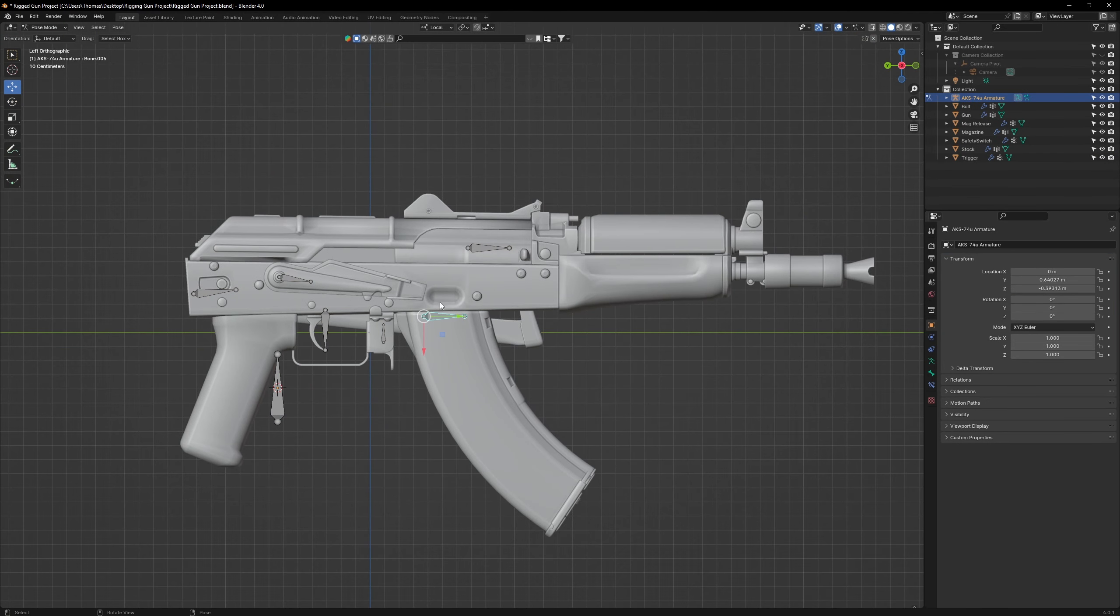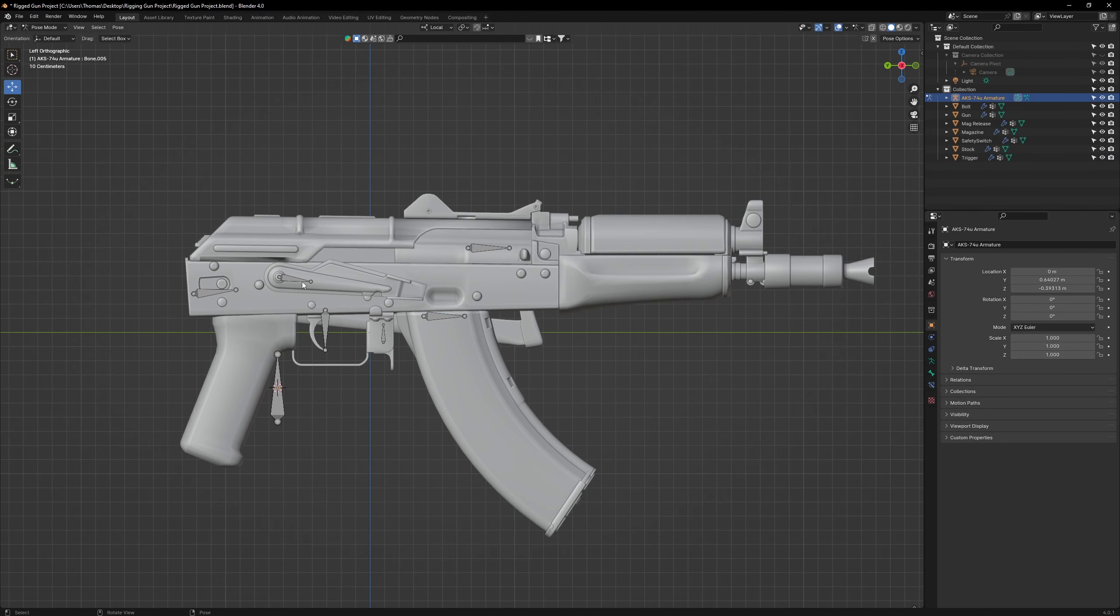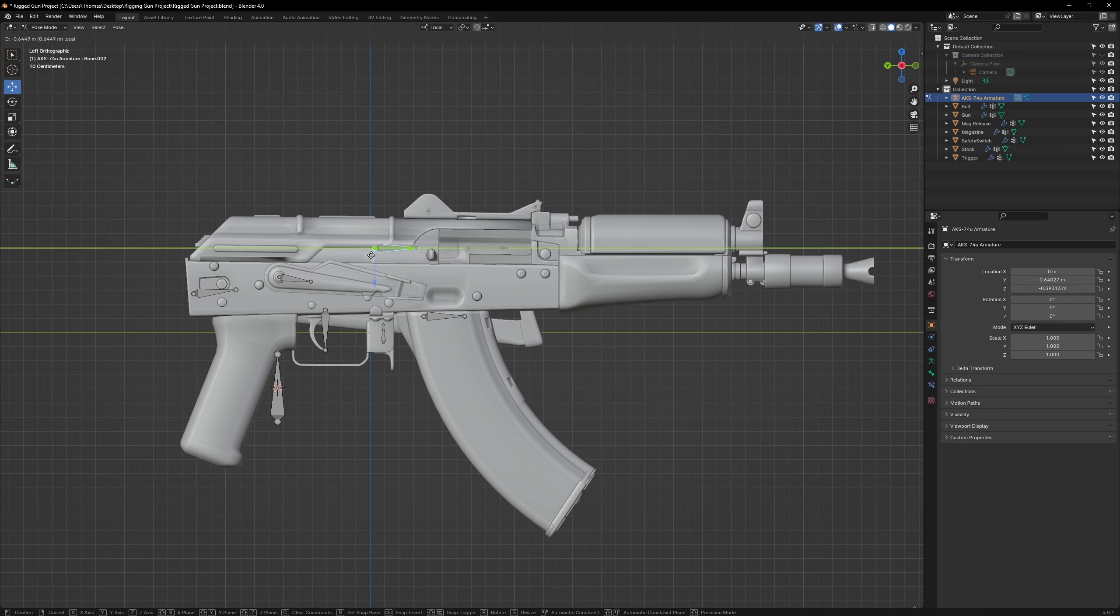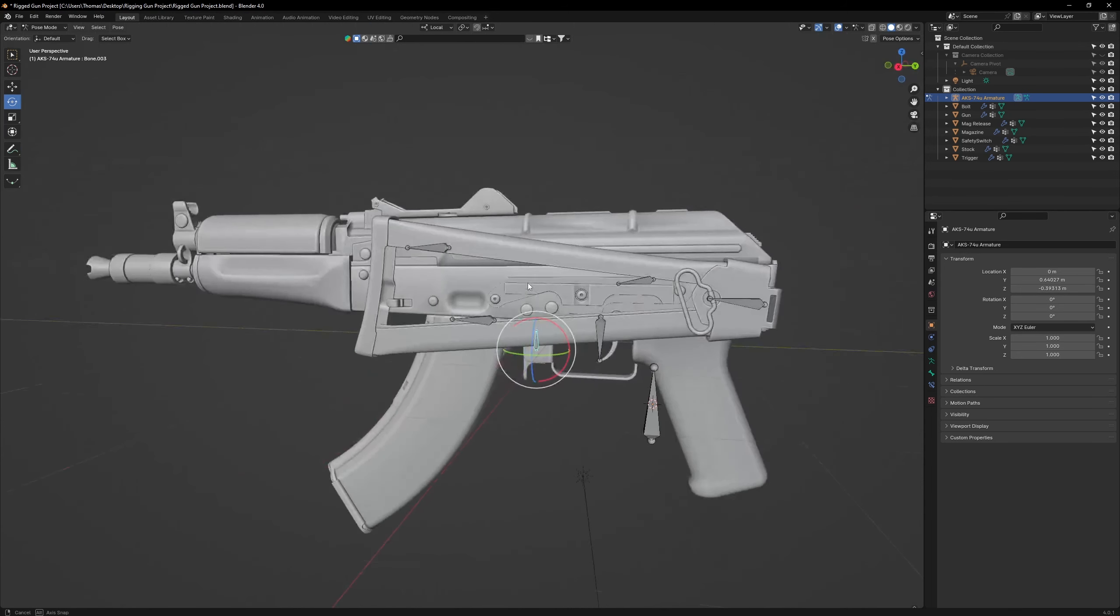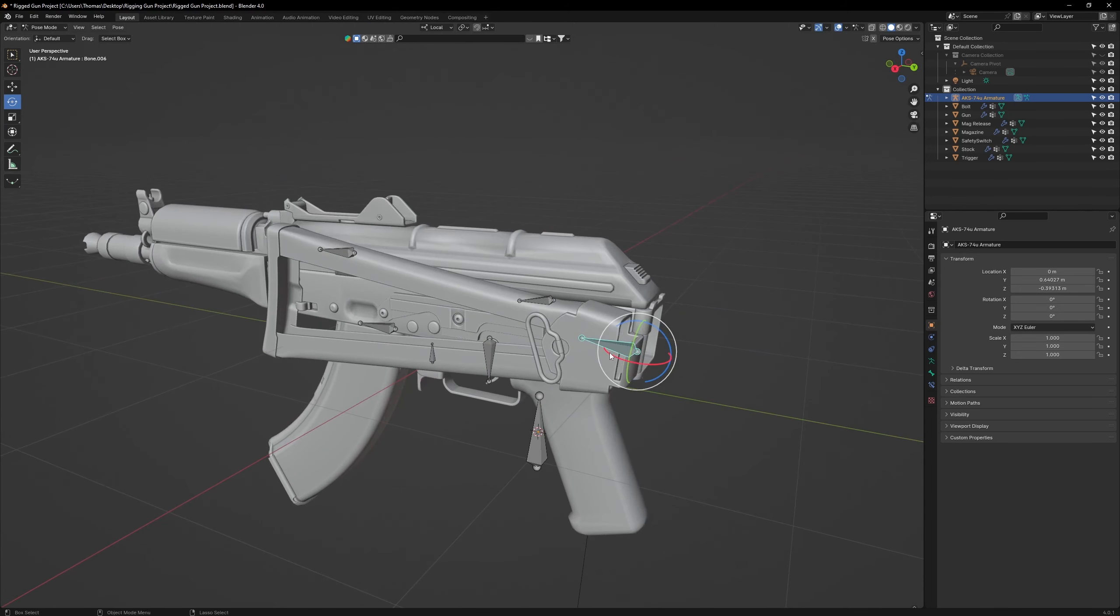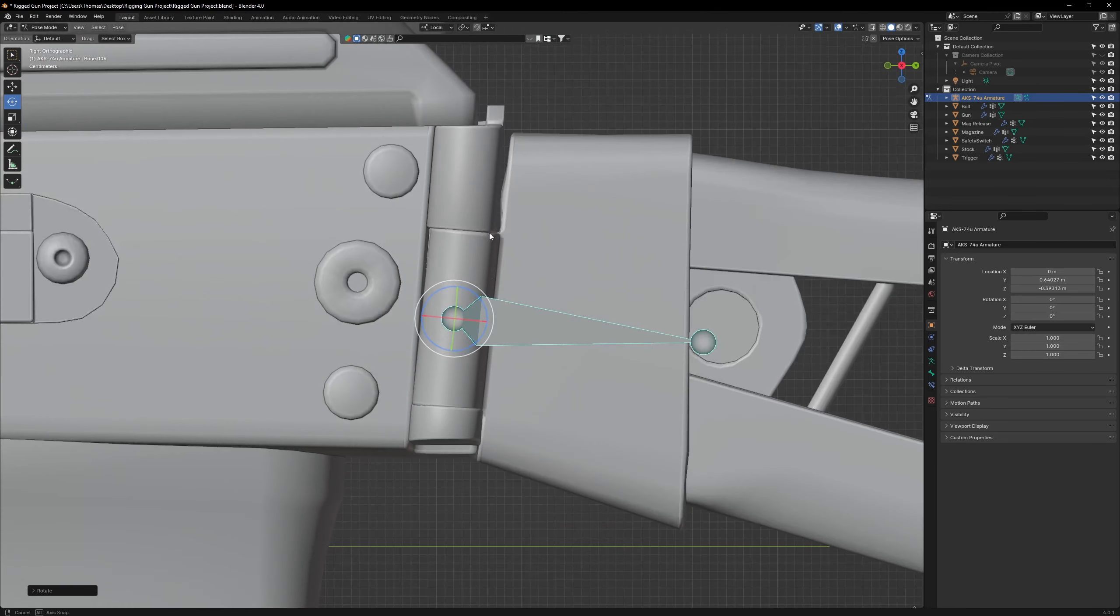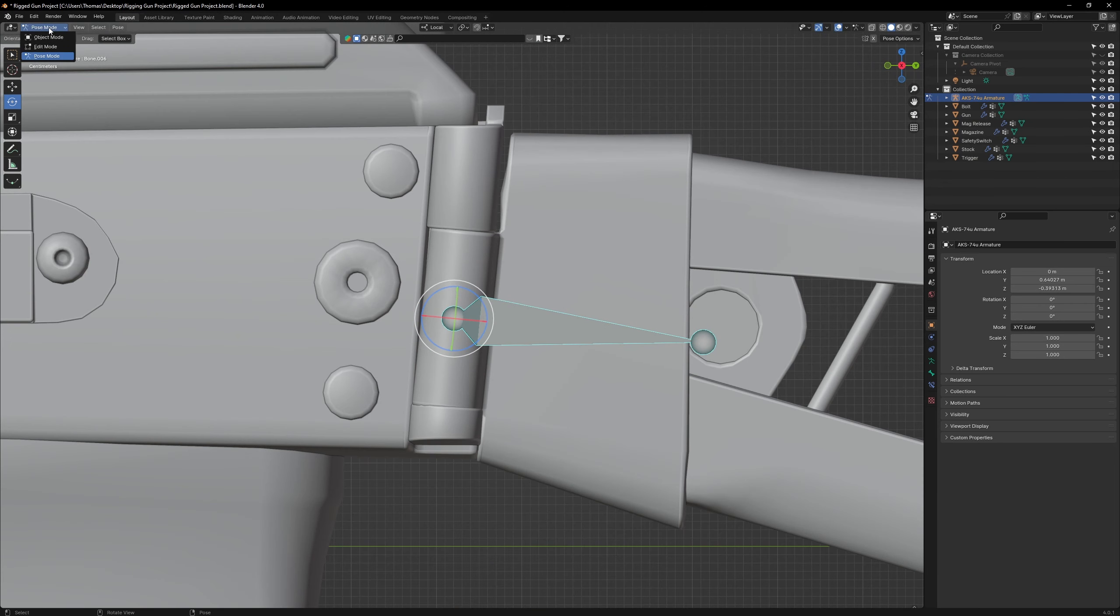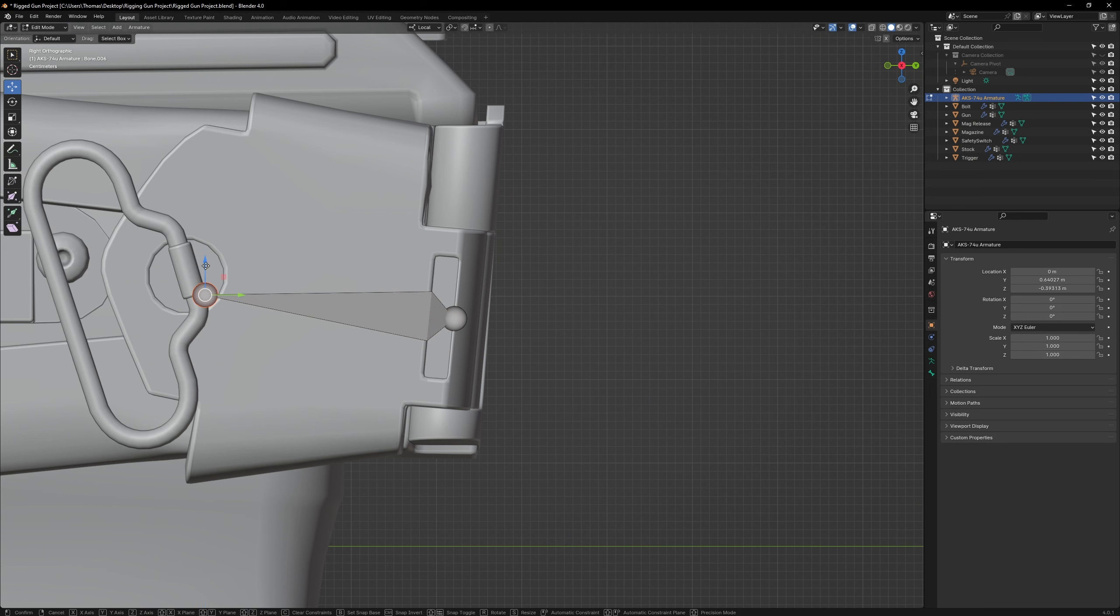Once the weight painting is done, we're going to stress test all these bones to check for errors. You can see on the stock that the pivot point is not correctly aligned with the hinge. To fix this, all we need to do is go to edit mode and pull the front end of the bone down ever so slightly.